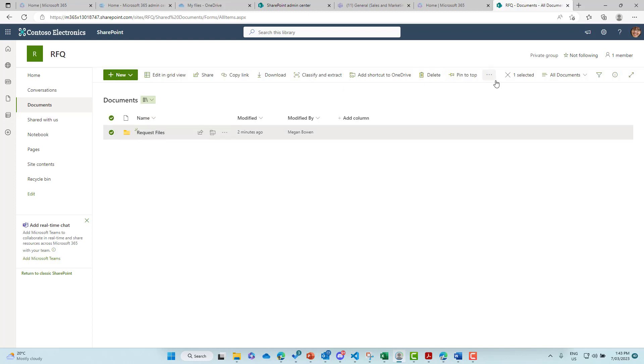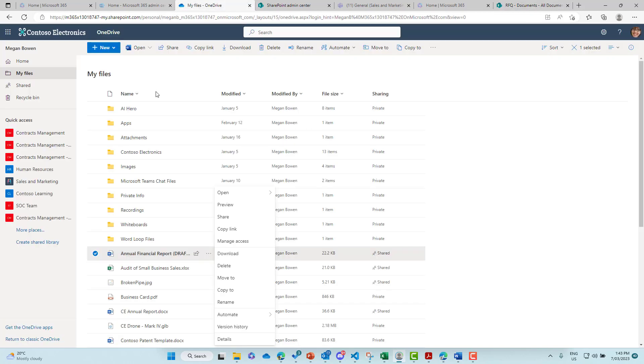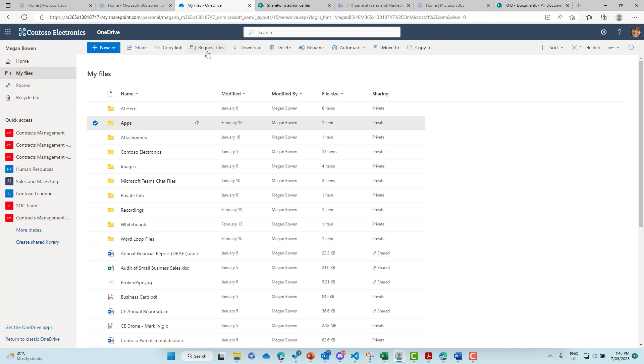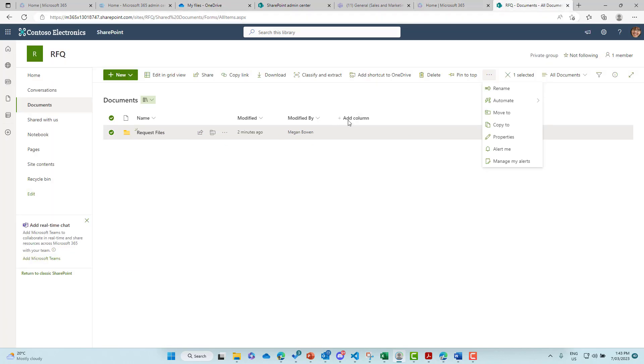Now, what we'll notice is that we don't have the ability to or there is no option to request files. Now, if I jump into OneDrive, for example, and I select a folder, what we'll see is we've got the ability here to request files, but we don't have that in this particular site.